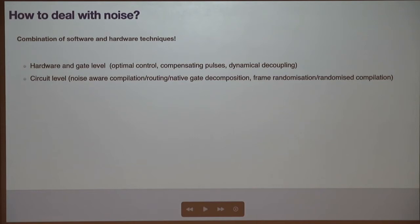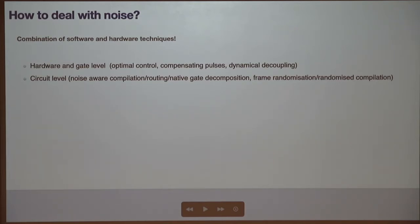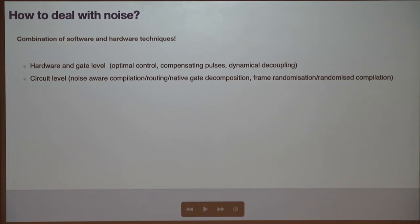You can also improve quantum compute time at the circuit level. Compilation of circuits — decomposing circuits to the native gate set and architecture with all its constraints — can be enhanced by adding information about errors in your architecture to avoid, for example, qubits or interactions that have a very high noise level.